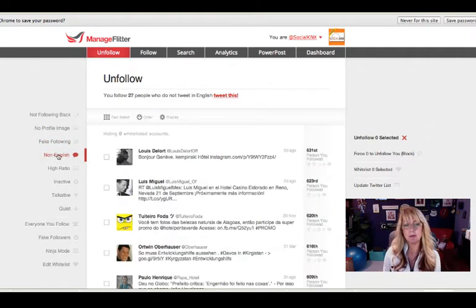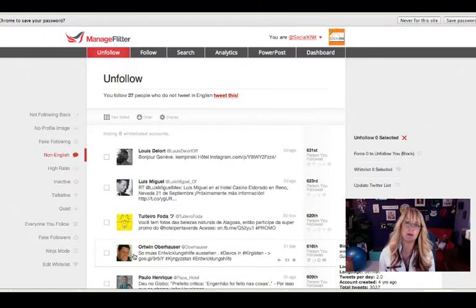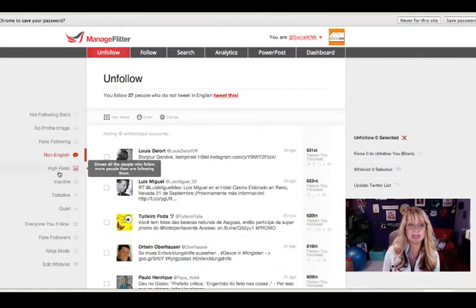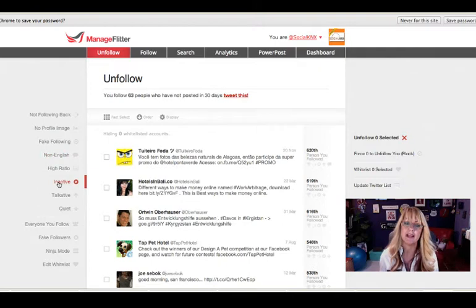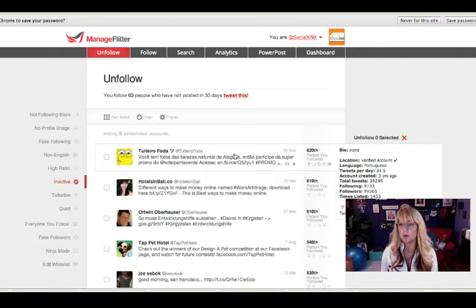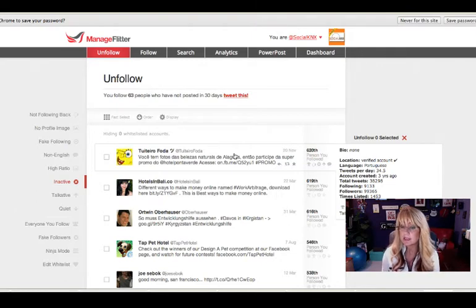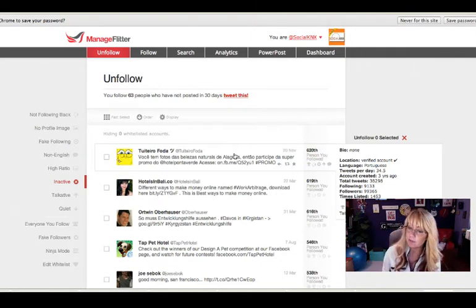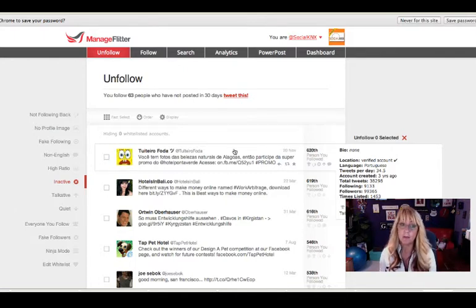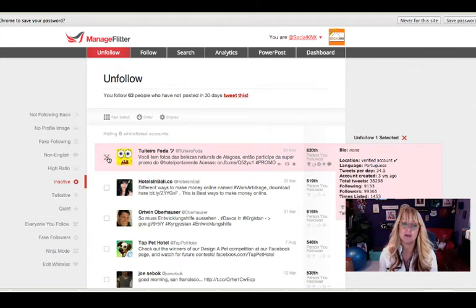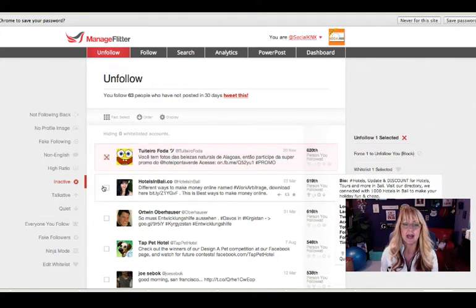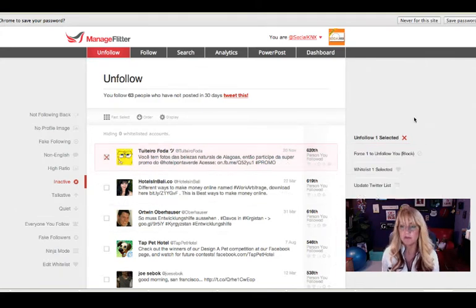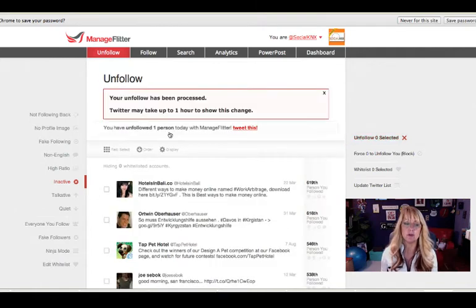But I can say show me people who are not speaking English. Perhaps these are people I want to unfollow. I can also look and say show me all of those who are inactive. They haven't tweeted or posted anything. It will tell you their last tweet. It will tell you how often they tweet. The account was created three years ago. So they have no bio. That kind of tells me it's probably a spam account. So I can select those and I can unfollow. So you can go through and do that.